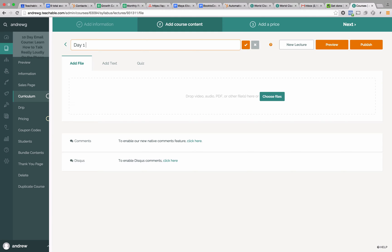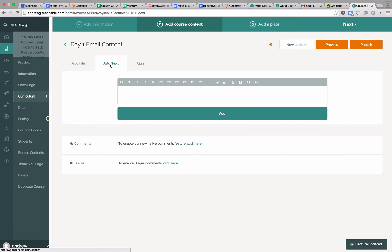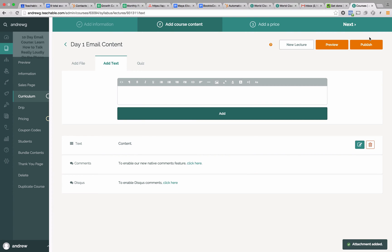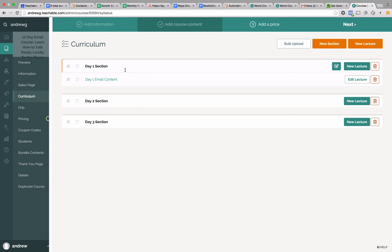Now we're going to have to create a lecture in each one of these sections. This is where we actually have the content of the email. If you think about it, in an email course you're delivered the content right up front when you receive the email. You open the email and ideally all the content is right there. We're going to give people everything they want right in that email. However, if they want to consume it inside your Teachable school, they'll also be able to do that. So we're going to call this the day one email content and add all the content right in here. We'll publish this and now we have our day one of email all set up.